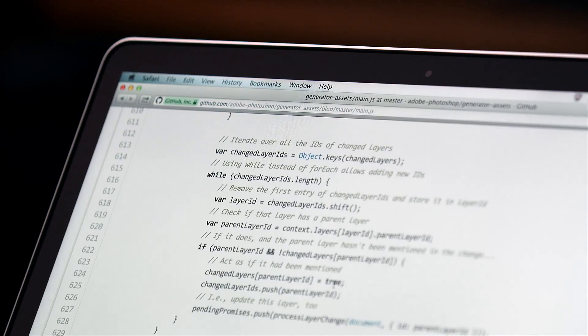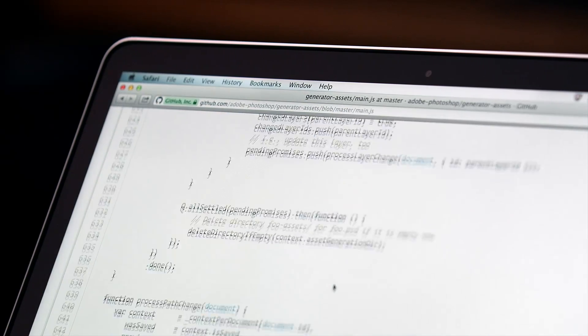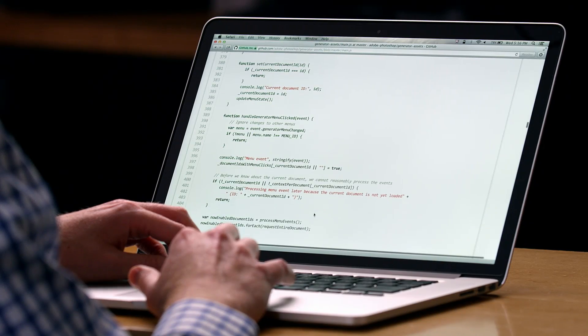Generator is a platform that provides instant access to the information within Photoshop documents. The possibilities for using this cool technology are endless, which is why we made Generator and the Image Assets plugin open source projects. It's easy for anyone who knows JavaScript to modify the existing plugin or write their own.